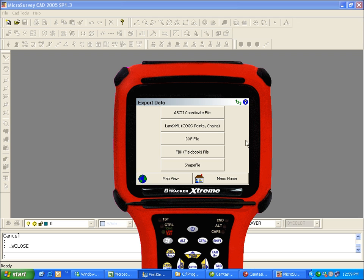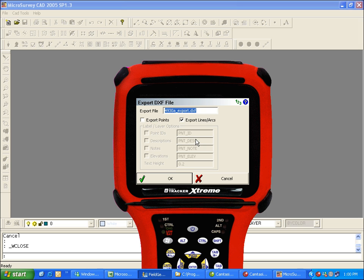I also want to create a DXF file for all of my line work. We want to export the lines and arcs. I don't want to export my points because the points will bring in through the ASCII file. So I'll leave that clear. Again, you could change the file name if you like. I'll just keep the default.